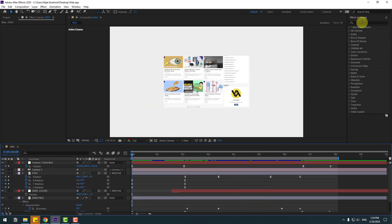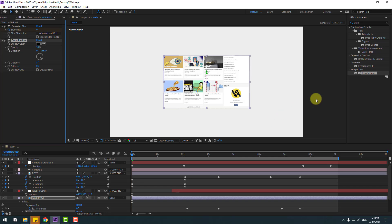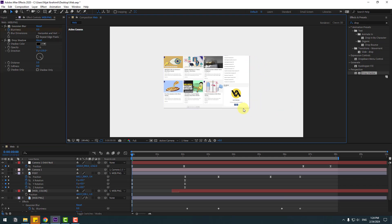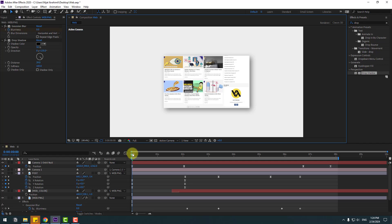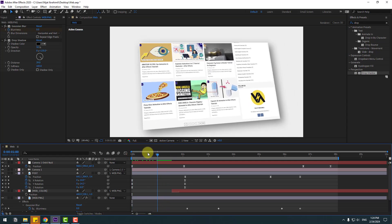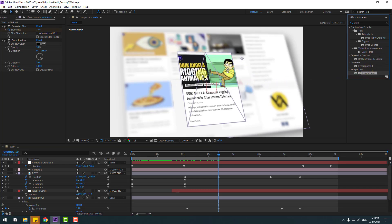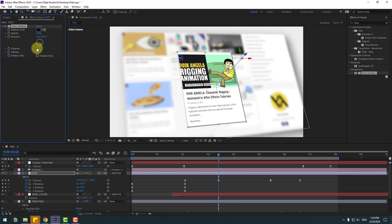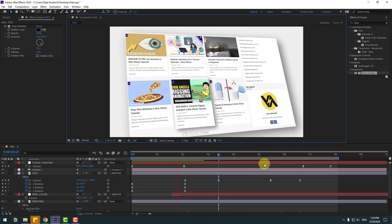Go to effects presets and search effect drop shadow. Select drop shadow and use it for webpng. We can see the shadow line here. Change the distance and softness. Now use drop shadow for the post layer as well. Change distance and softness. Okay, I like it.